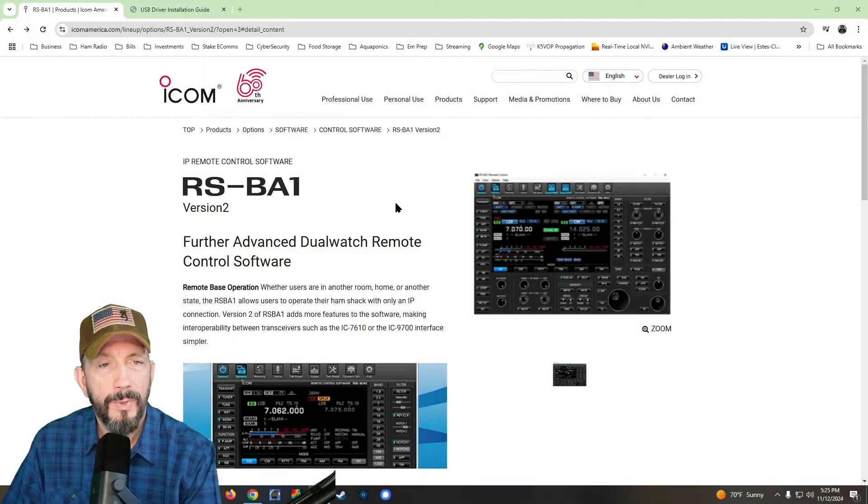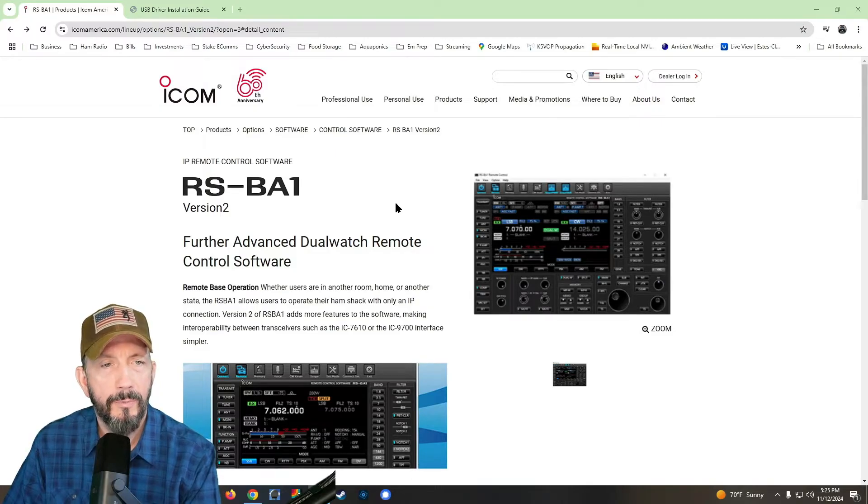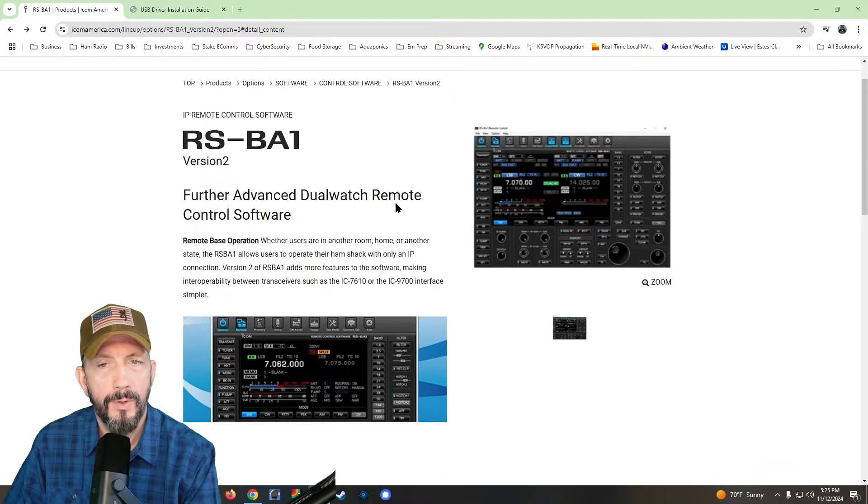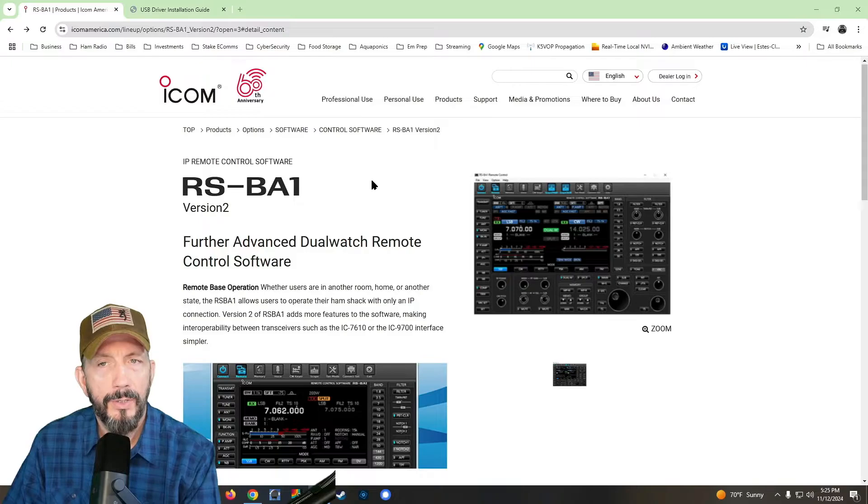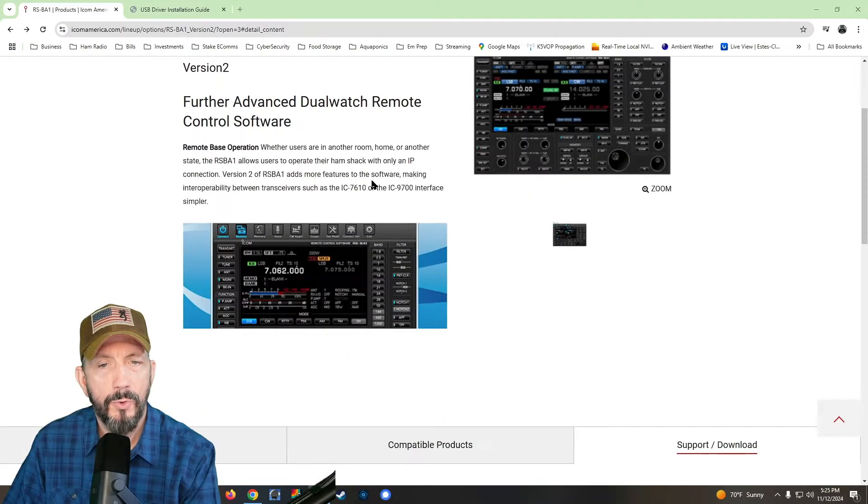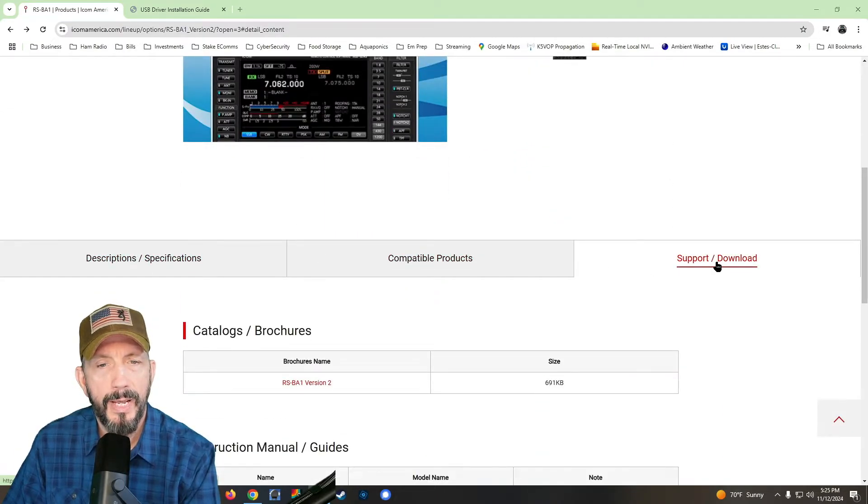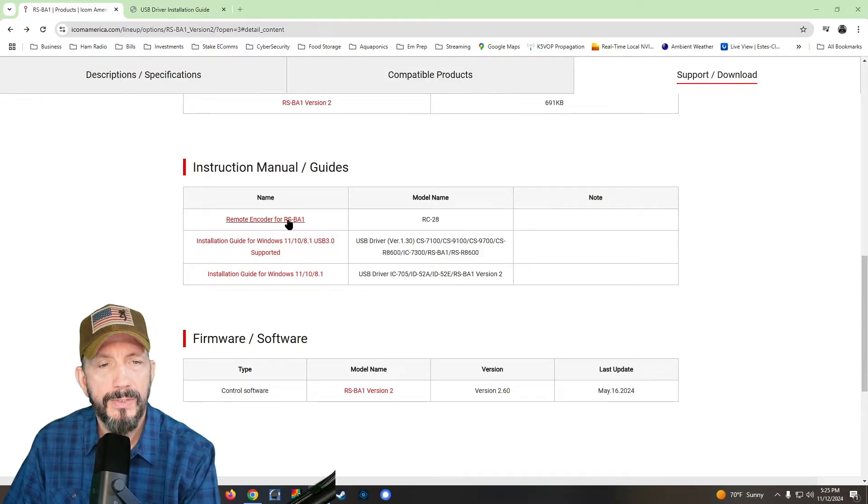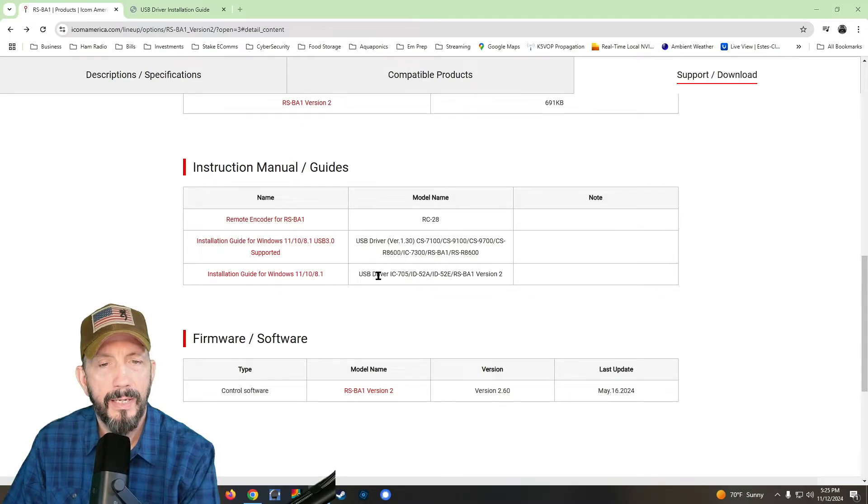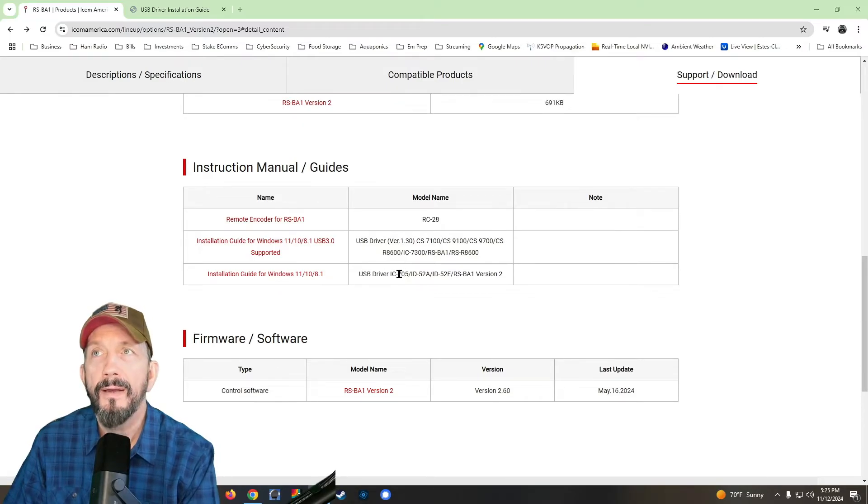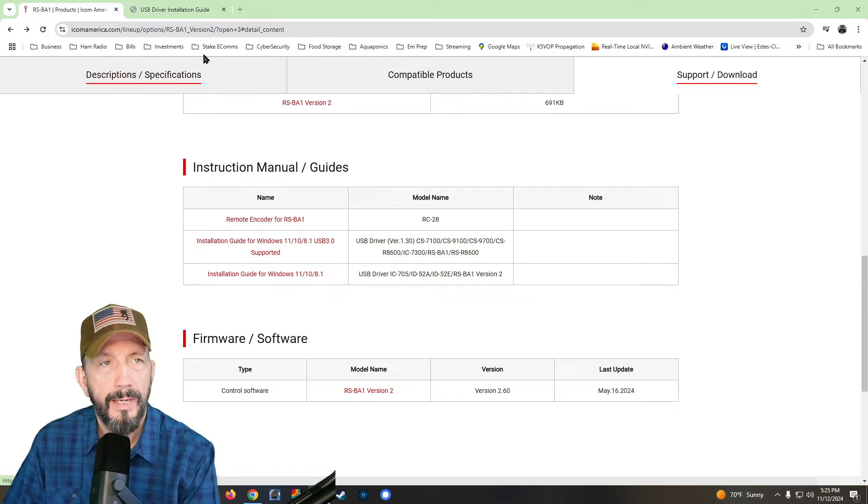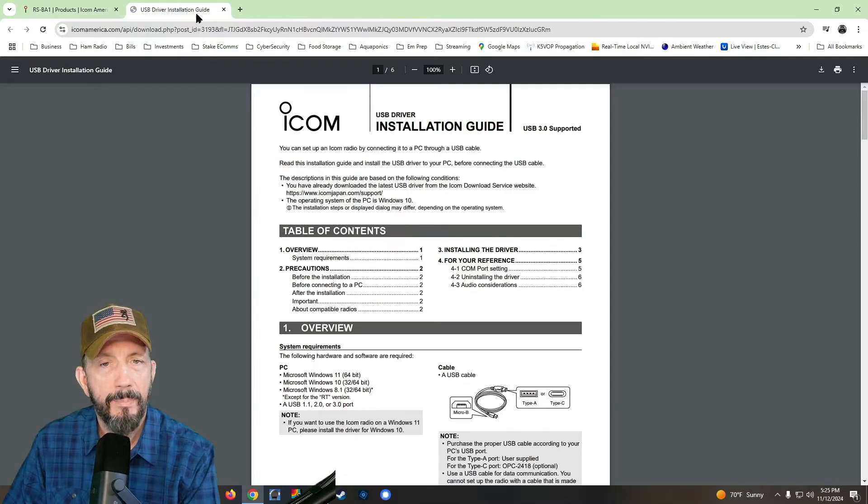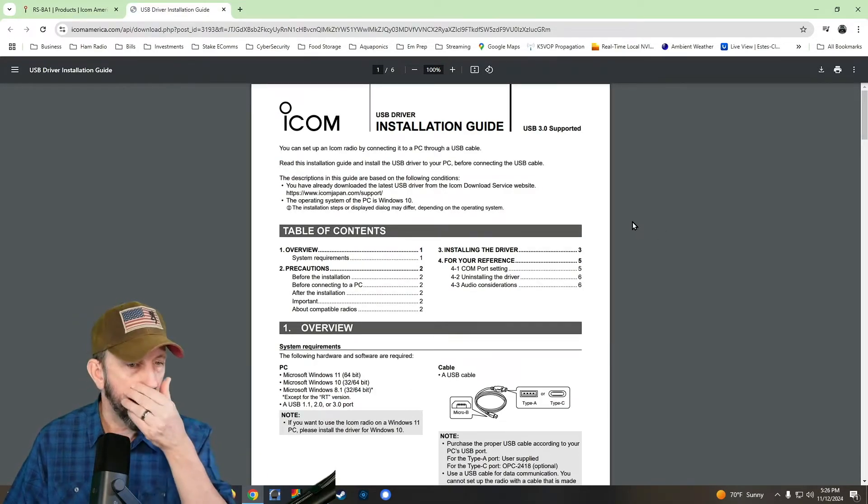Alright, before we continue, let's go back to the remote control software website. And what we're going to do is we're going to scroll down here and to the right, you're going to see support and download, and then you're going to see installation guide. So pick your radio.